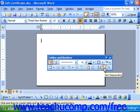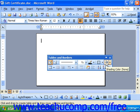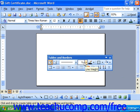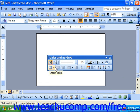So over the next few lessons, we're going to examine what we can use the Tables and Borders toolbar for in order to create tables within our documents.